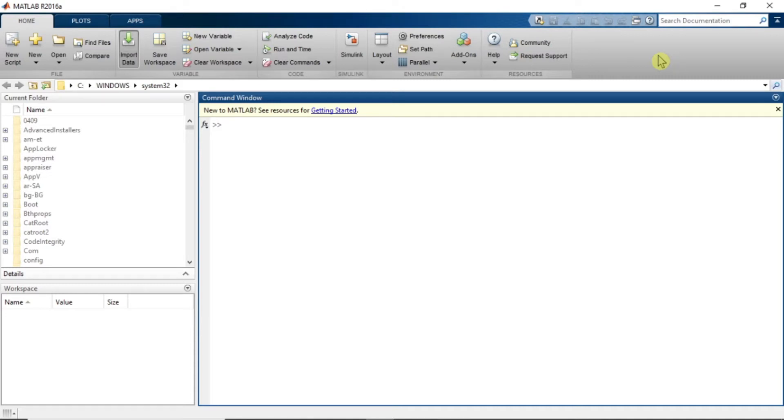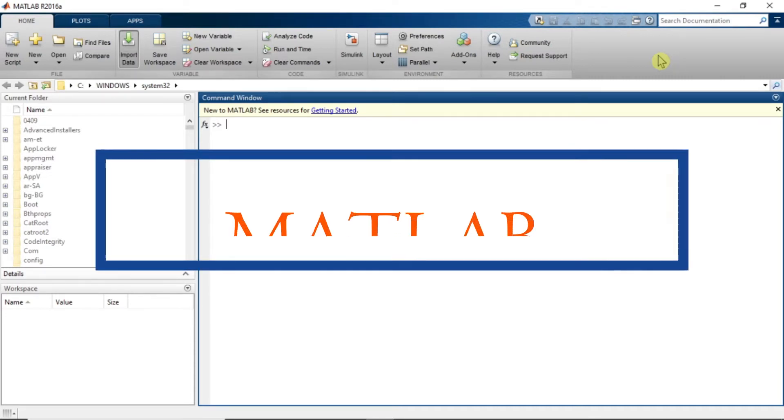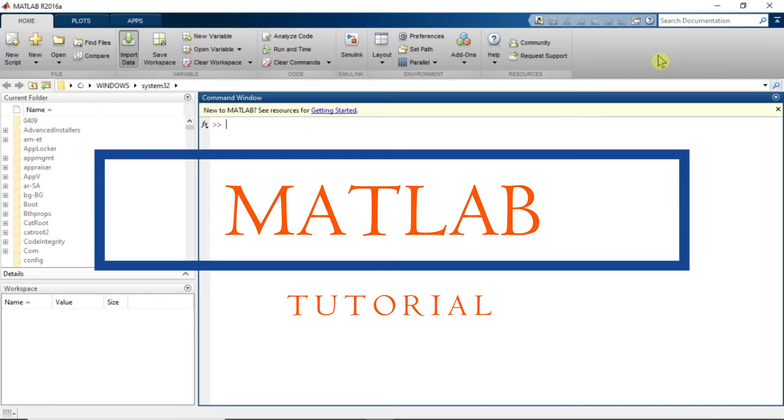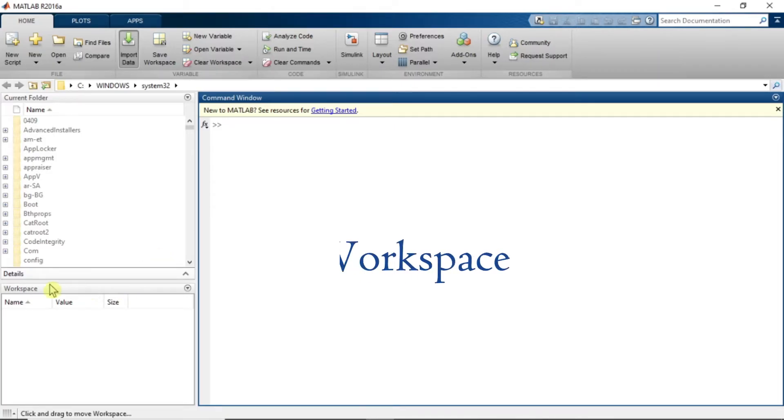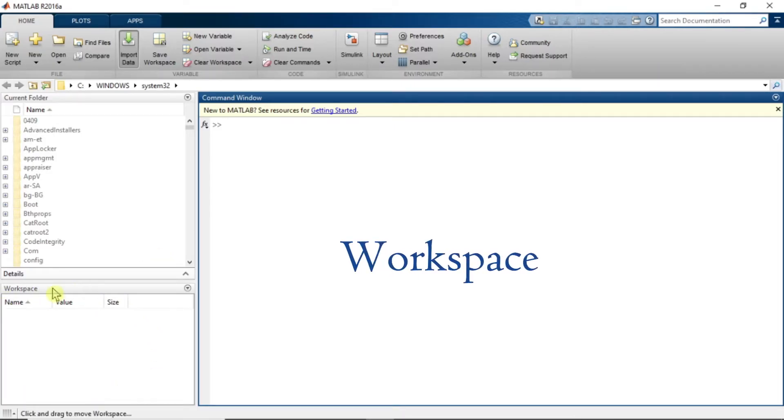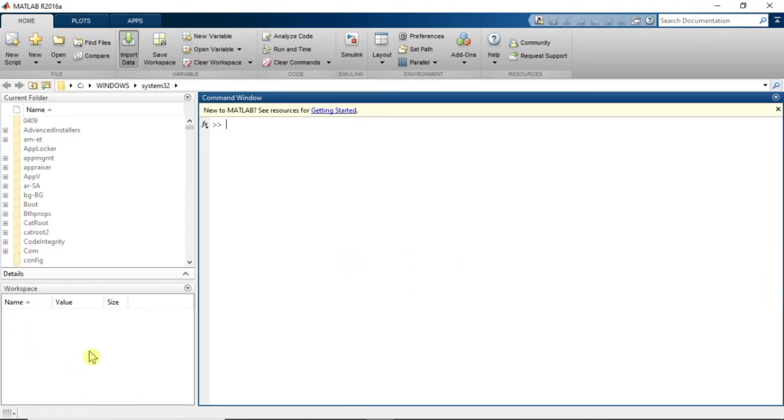Hello everyone, welcome to another video lecture series on MATLAB tutorial. In today's session we are going to know more about workspace, which is this important small area. So without wasting time, let's get started.